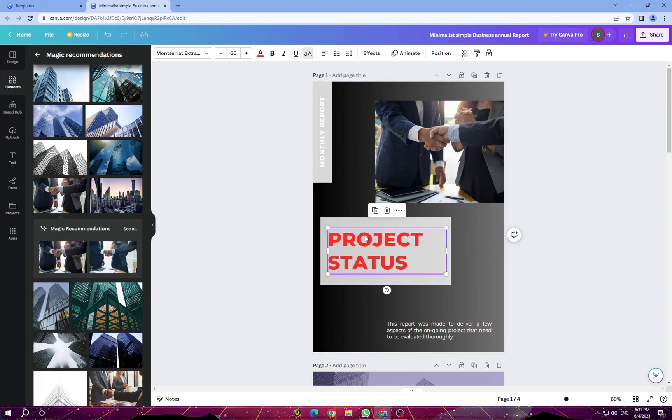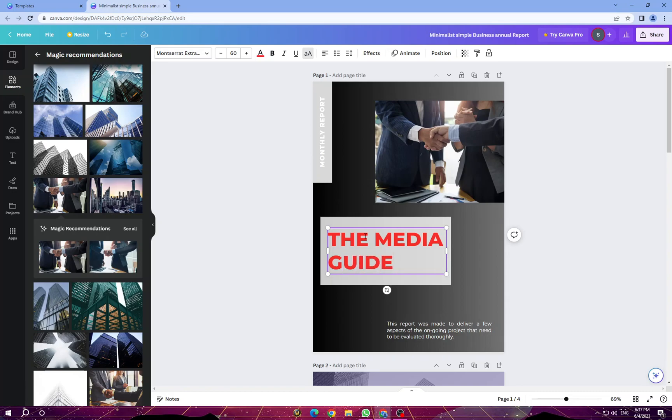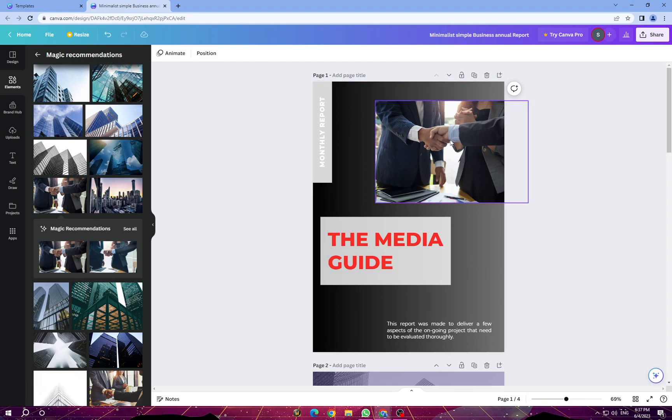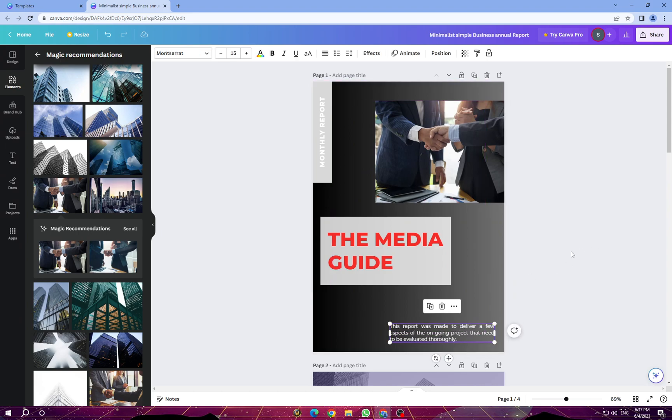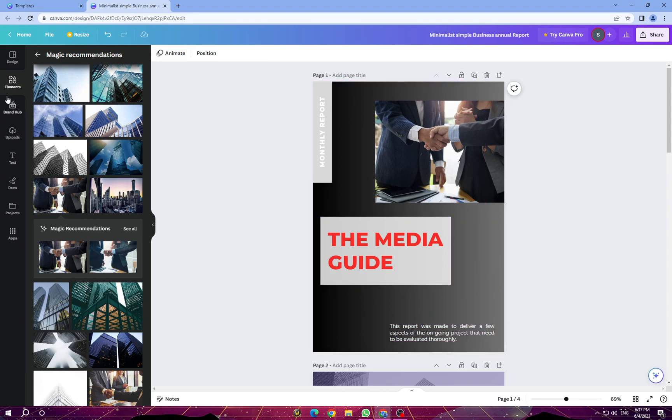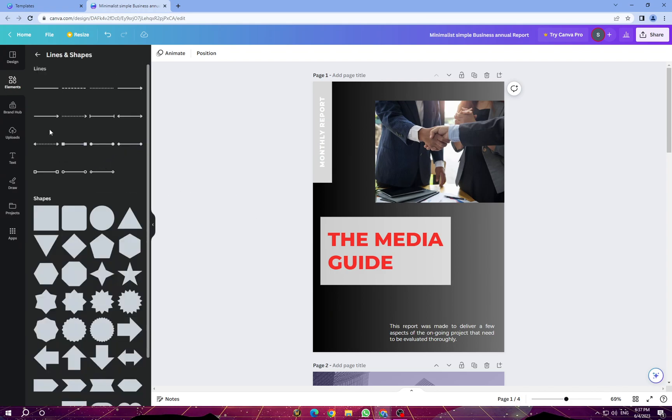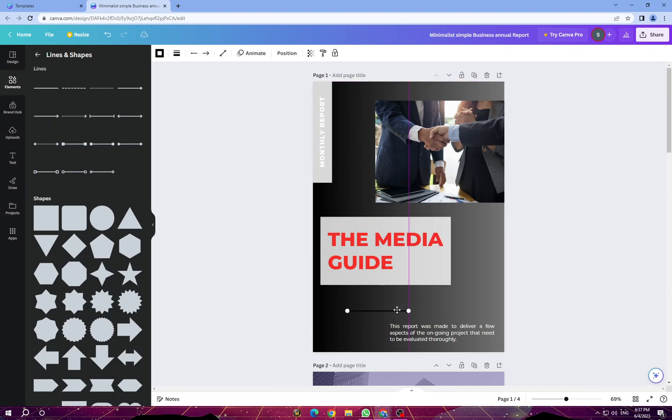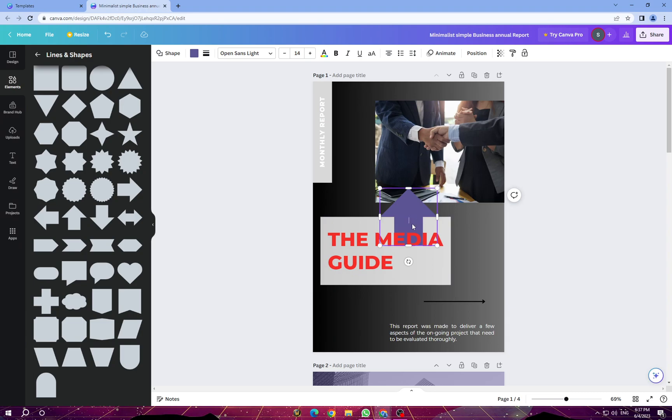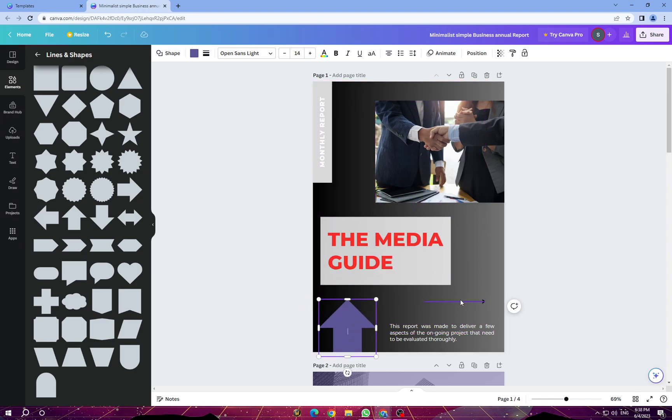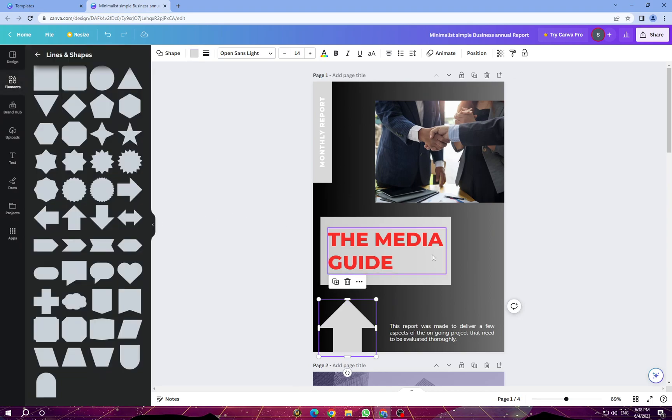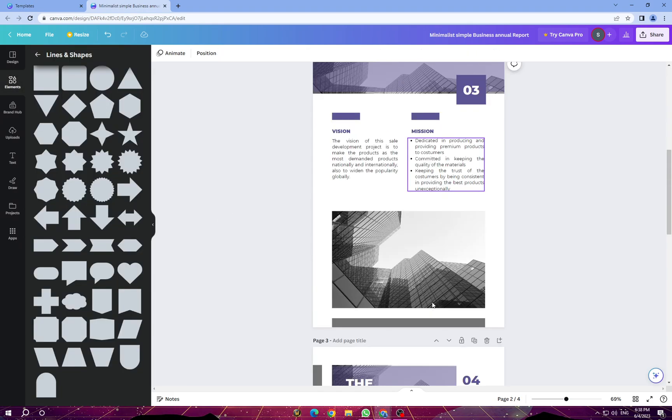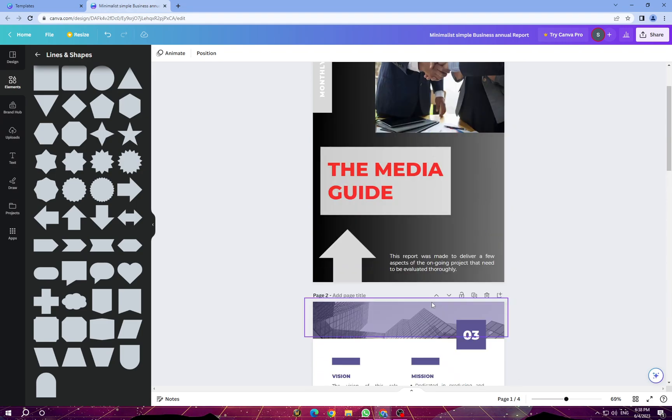For example, you can change the name and keep editing just like this. Also here you have elements. You can add elements that you want, whatever you want. You will find it here. Keep editing until you are satisfied with your design.